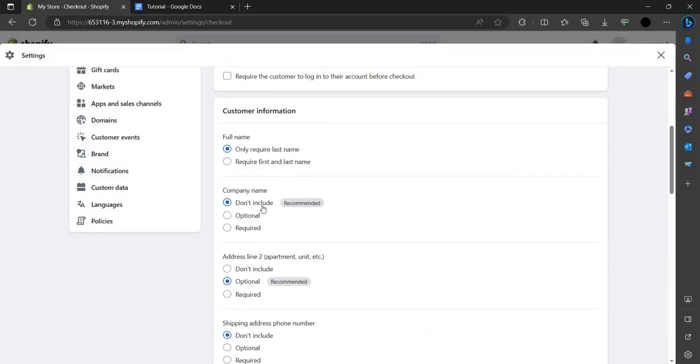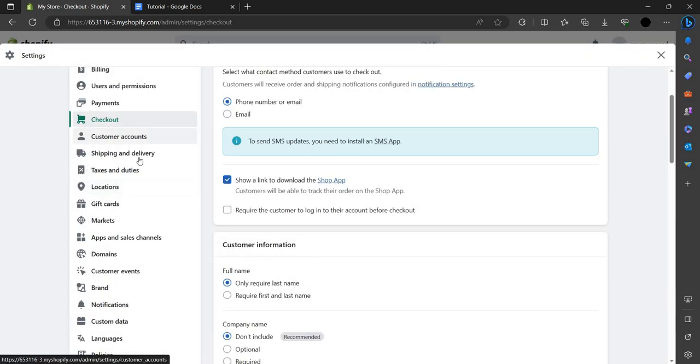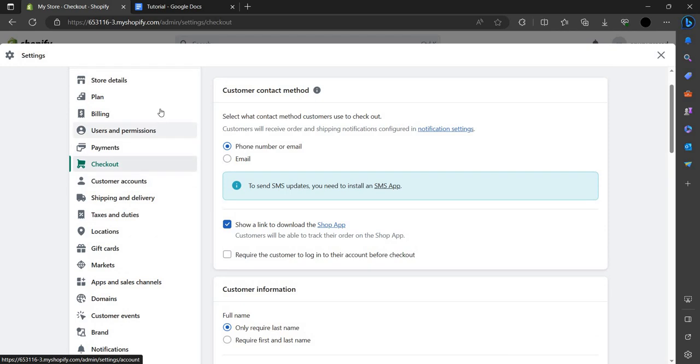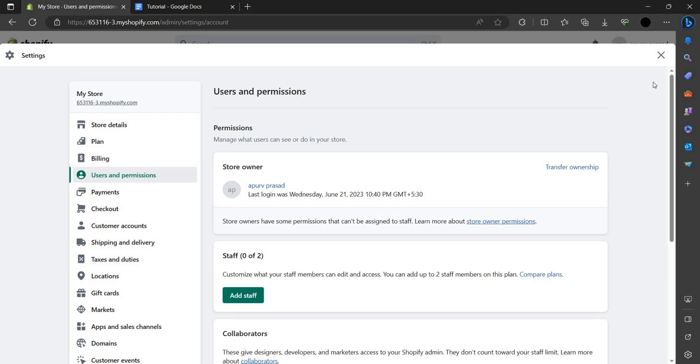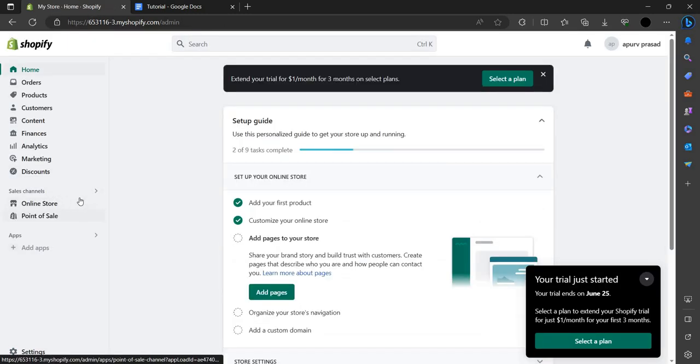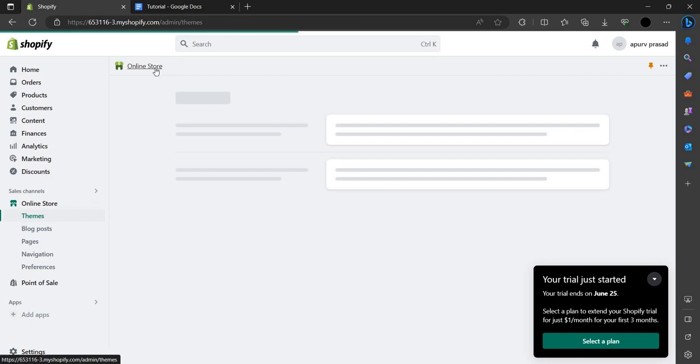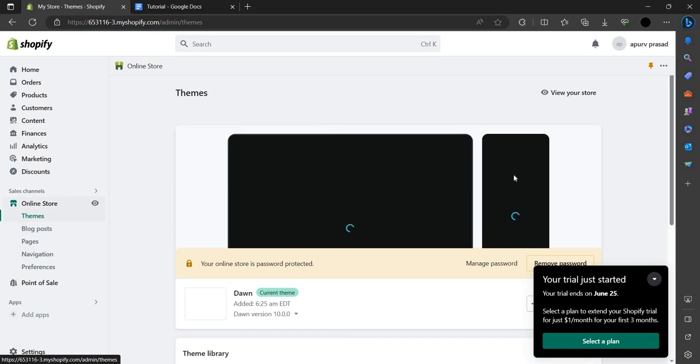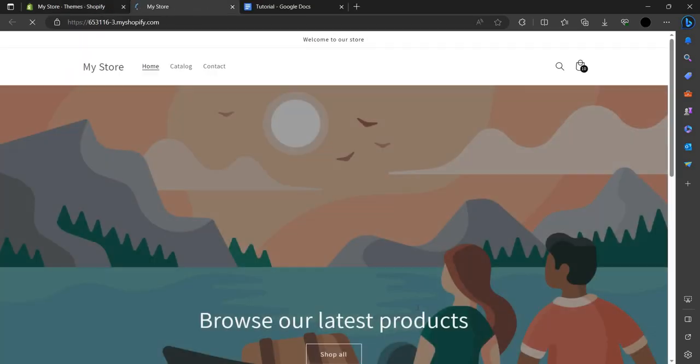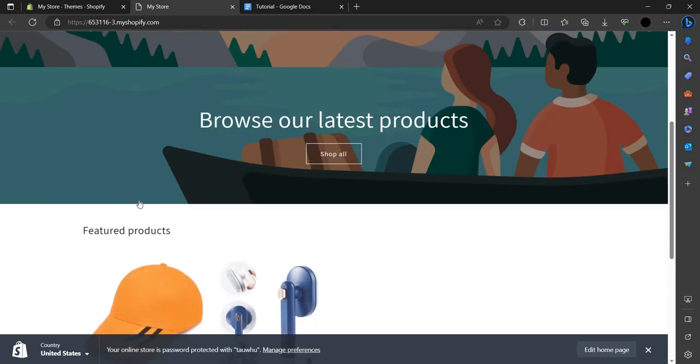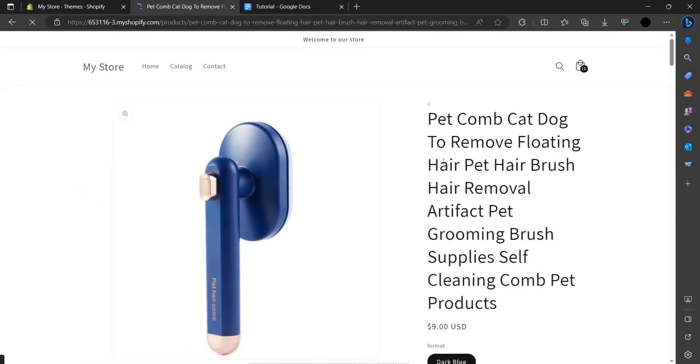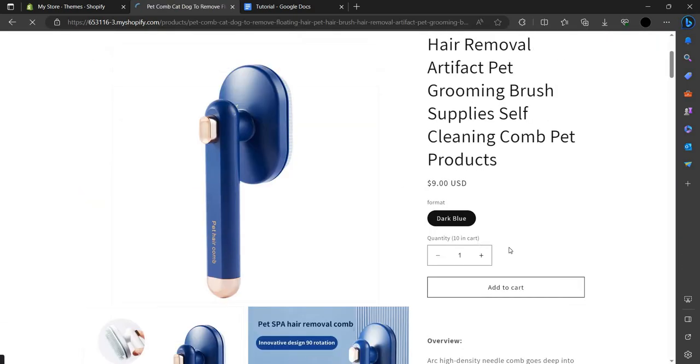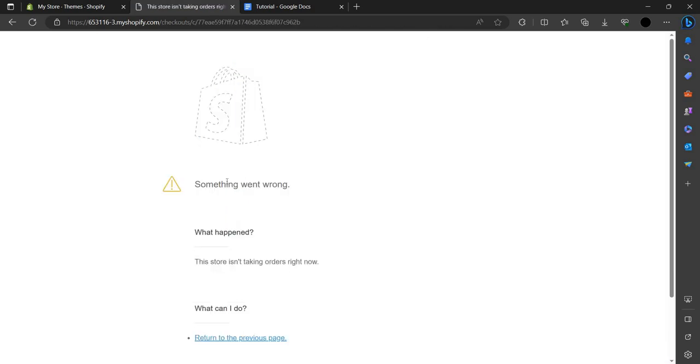This is how you can set up your payment on Shopify store. When you complete this whole process, it will be showing on your website. Here is my website. I can go to my online store. We have a website here. I have not added a payment method, so I will click on Buy Now and it will not process the payment.